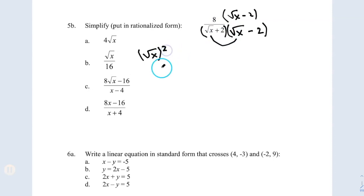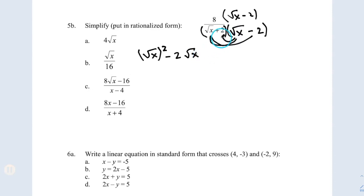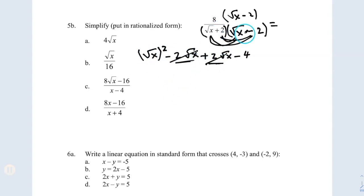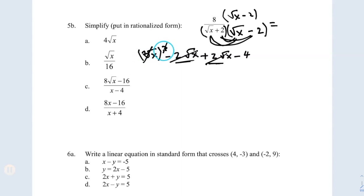First term times first term: square root of x times square root of x gives me x — that's the square root squared, so the radical cancels. Then square root of x times negative 2 gives me negative 2 square root of x. Then 2 times square root of x gives me positive 2 square root of x. Then 2 times negative 2 gives me negative 4. Notice the middle terms — negative 2 square root of x and positive 2 square root of x — they cancel out. That's the whole idea of using the conjugate. So the denominator simplifies to x minus 4.